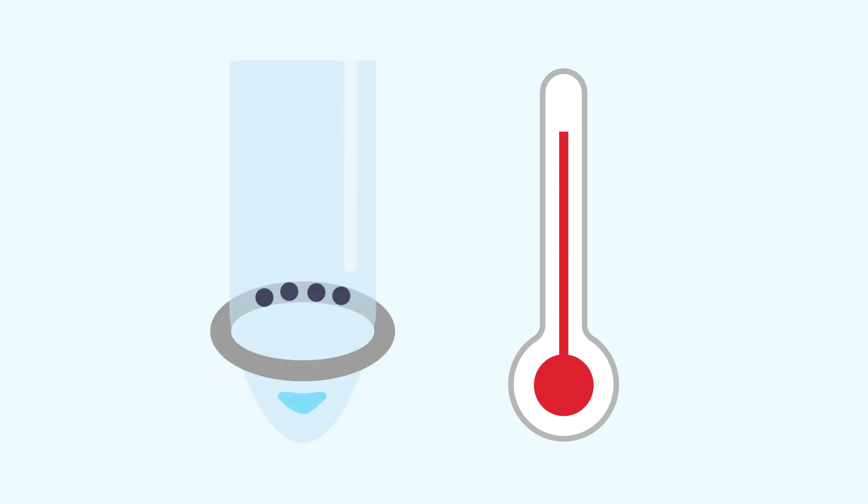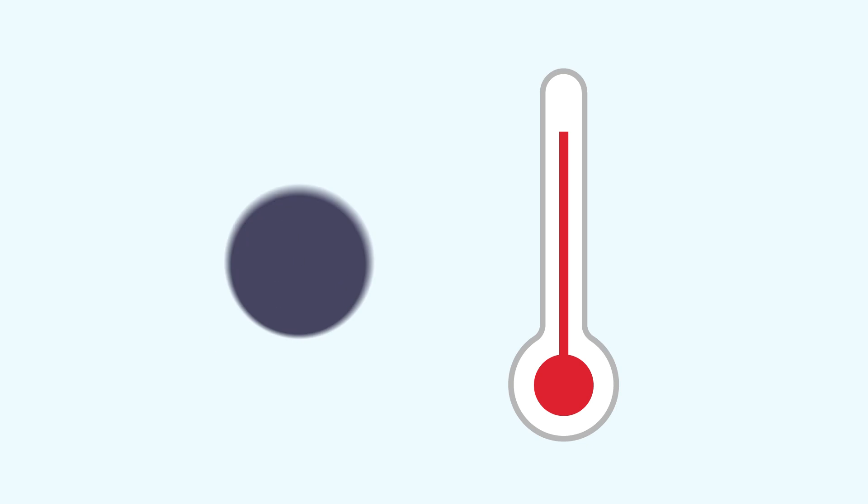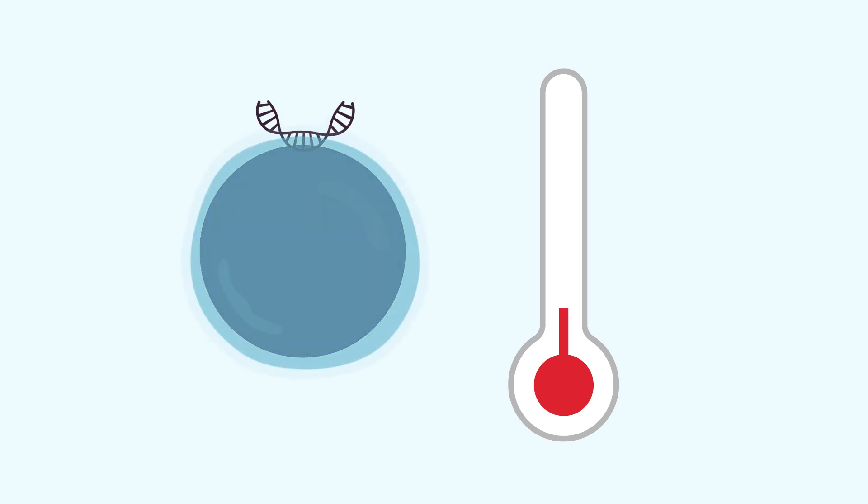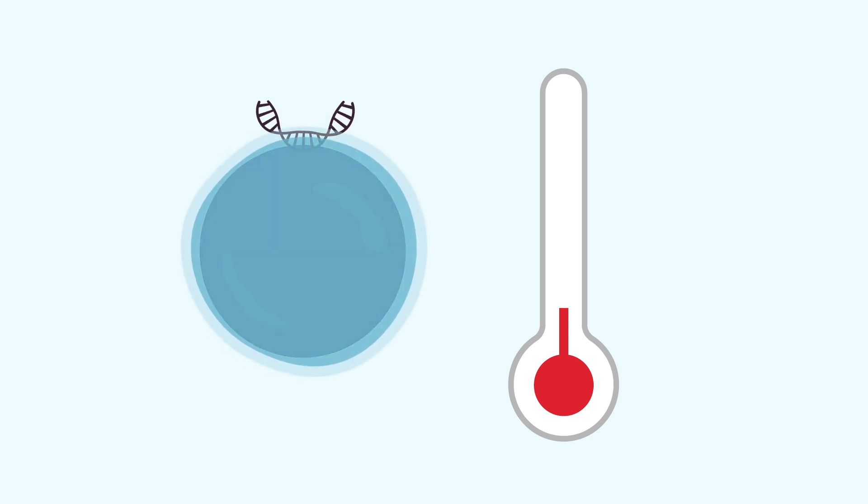High temperatures during the drying step, or drying too long, can overdry the magnetic beads, resulting in poor elution efficiency. Low temperatures, or drying for too short a time, may cause impurities to be left behind.